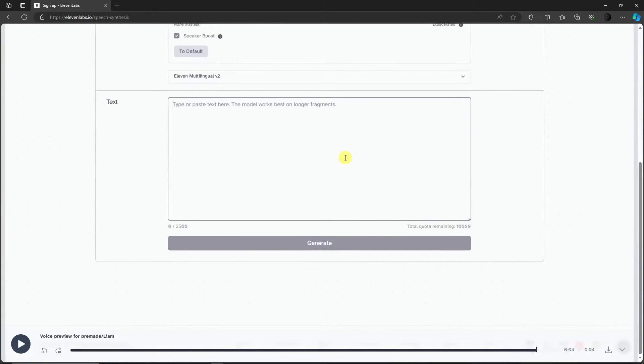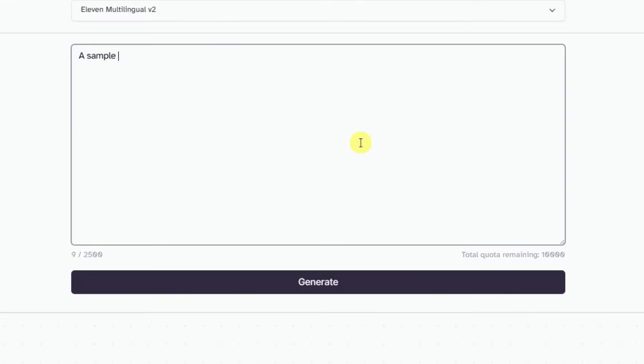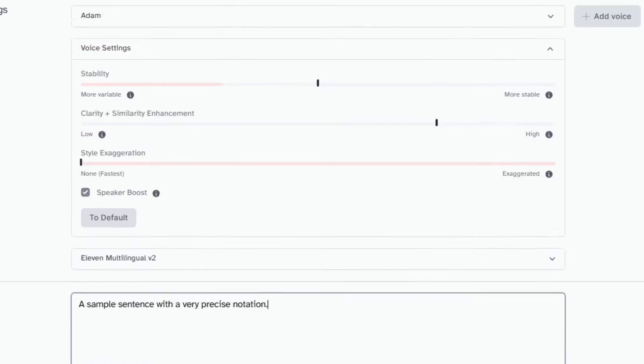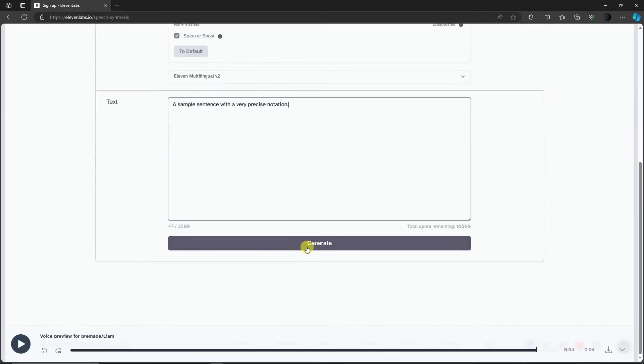This is now basically the canvas. Think of it as Canva for your text to speech. Let's try it out: 'a sample sentence with a very precise intonation.' Very simple, very precise. Then simply click on generate if you're done with it.